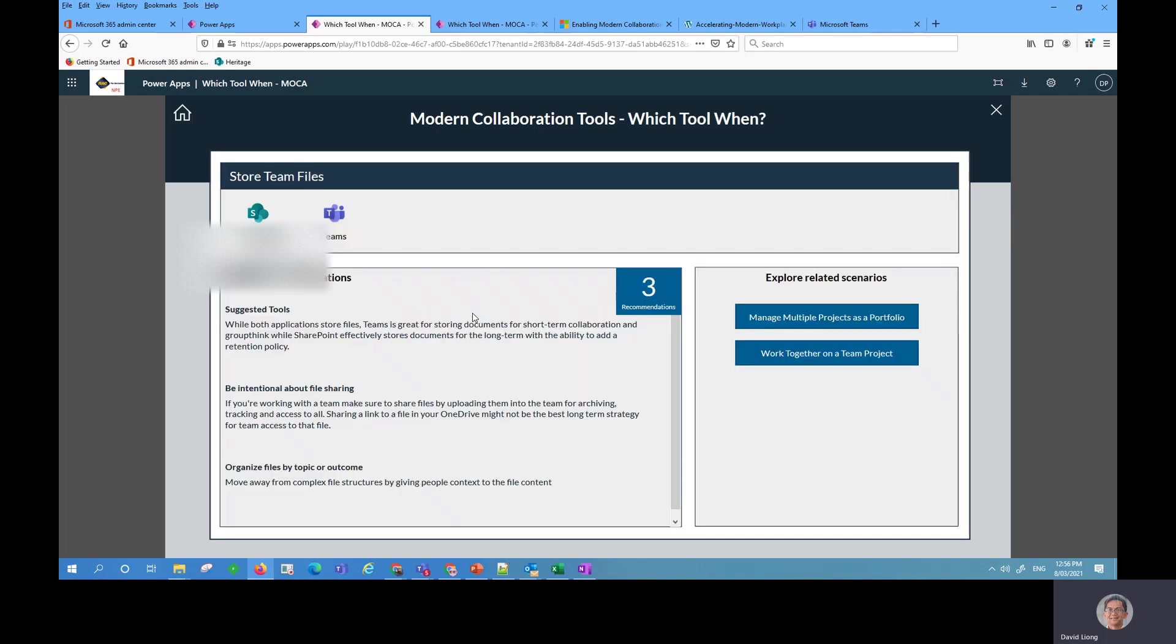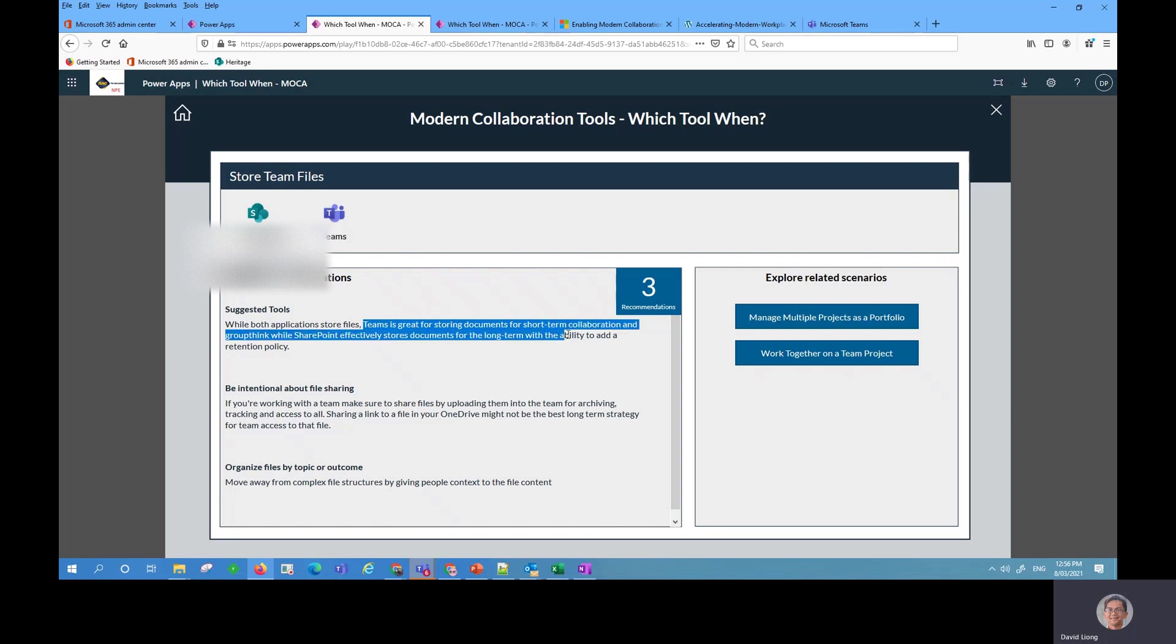So it then comes up with the next page where we explore the recommendations in more details. Now Teams, it says, is great for storing documents for short term, but if it's for long term, we use SharePoint.